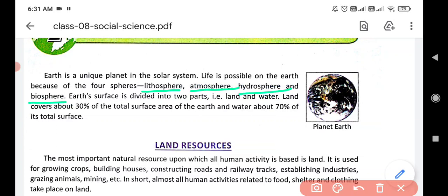Lithosphere means the sphere of rocks. Atmosphere means sphere of air. Hydrosphere is the sphere of water. And biosphere is where we find all these spheres together — that is the sphere of life.